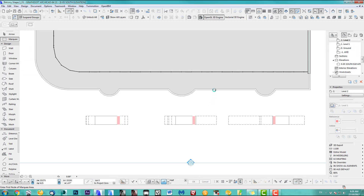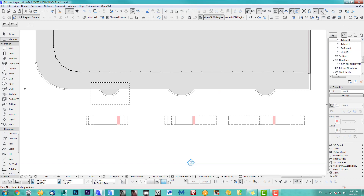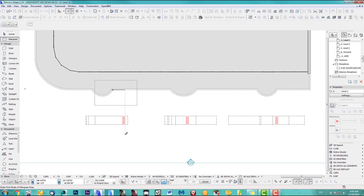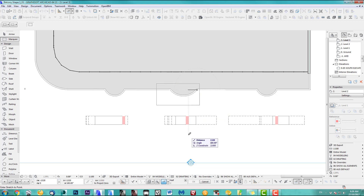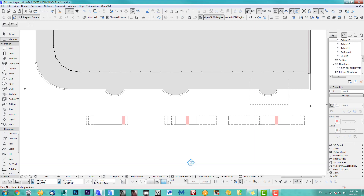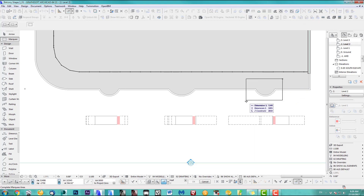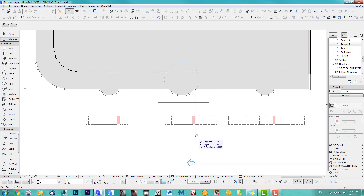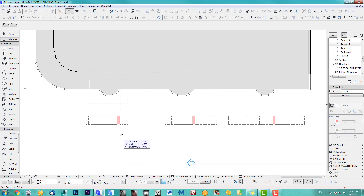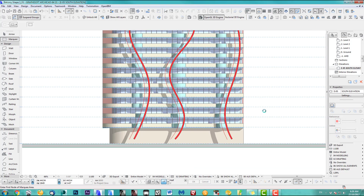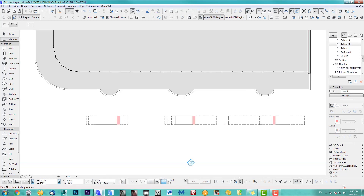I'll do two more and then speed it up, because it's always the same. Going up to level three — marquee tool — as you can see this one moves quite a lot, and this one moves very little. Going up another one. You can see it's starting to go — this one too, this one too.